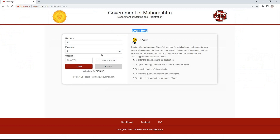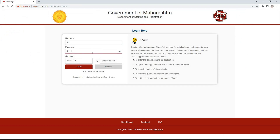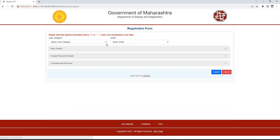We will reach the login page of Adjudication. If user registration is already completed, we need to enter the username, password, and captcha code and click on the login button. To register a new user profile, click on the Sign Up link.